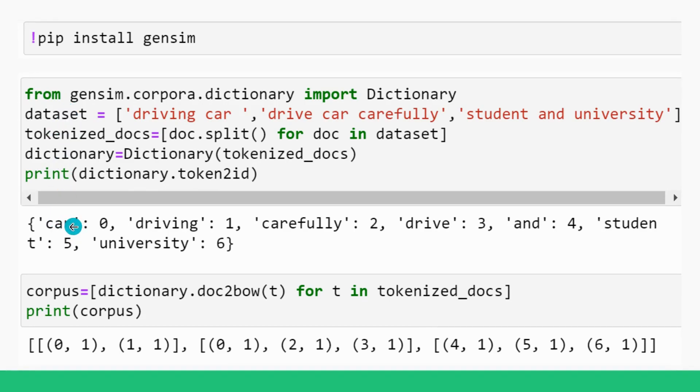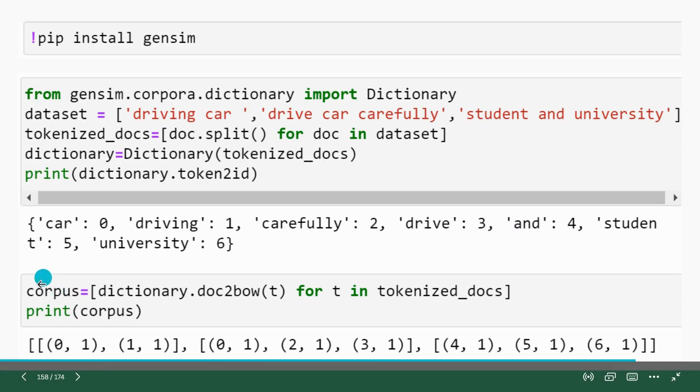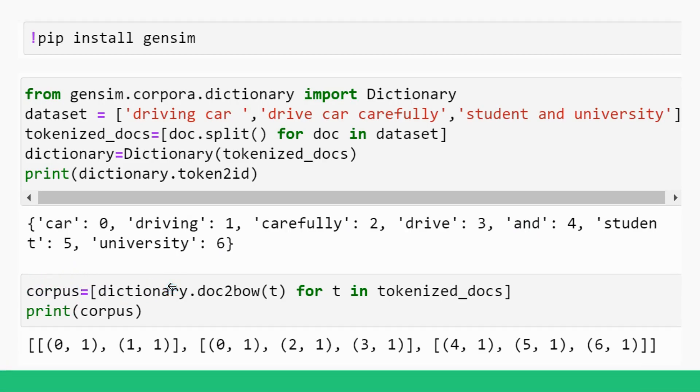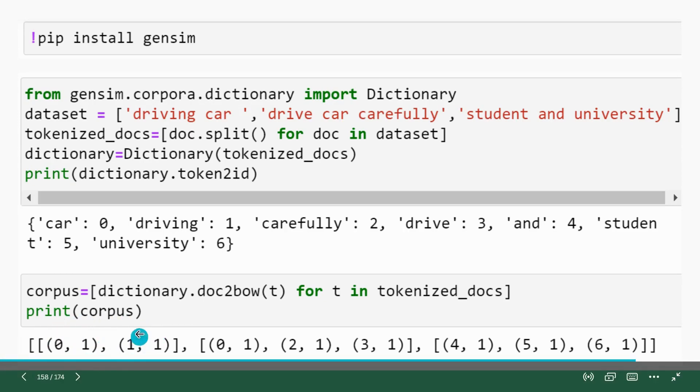So these are tokens from the data set we were given. This is a token car and we are given the token ID zero. Driving has token ID one, carefully has token ID two and similarly other tokens. Now you can see here, the corpus. Gensim's corpus is a list of lists that contains word token IDs and how many times it occurs in the data set or in the document. Now you can see here, this is a document, this is a list of lists.